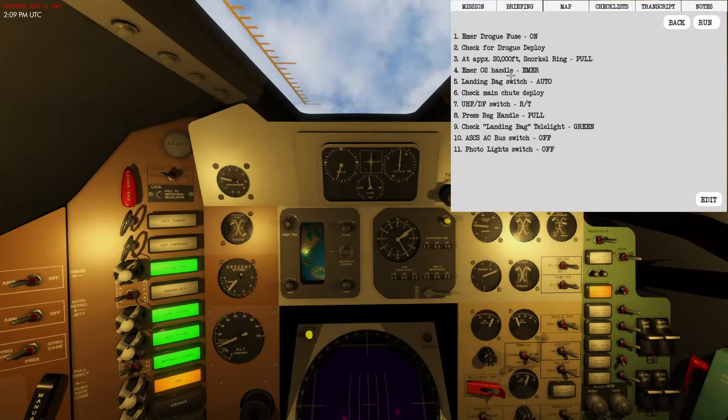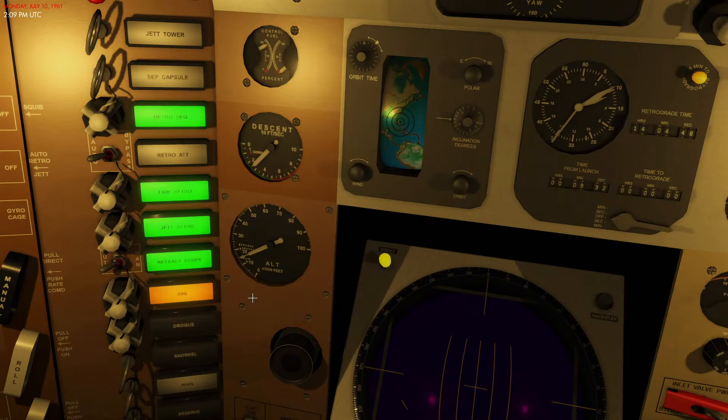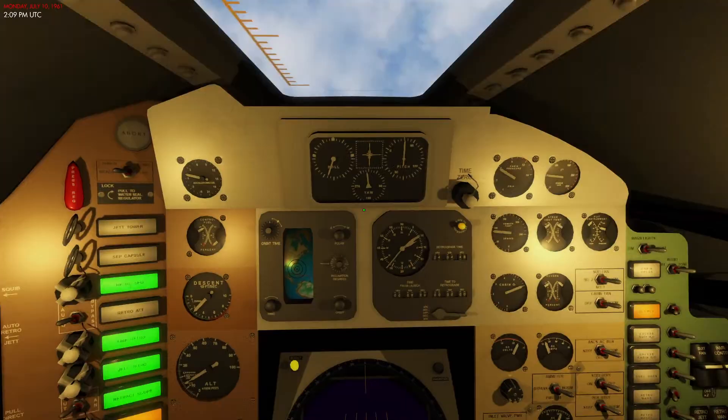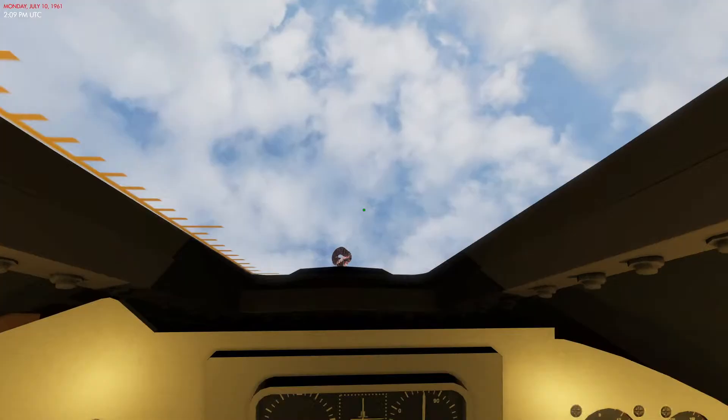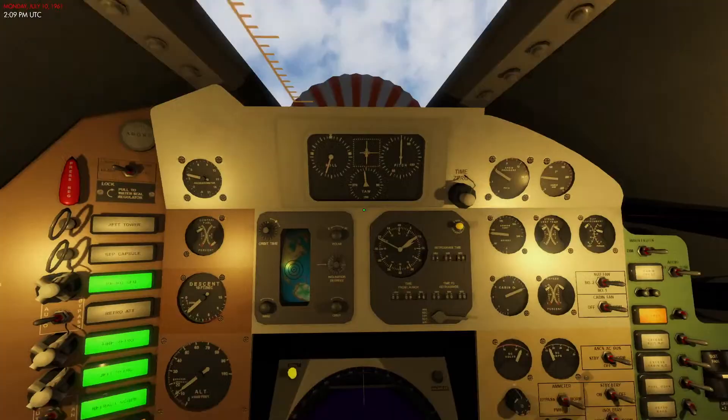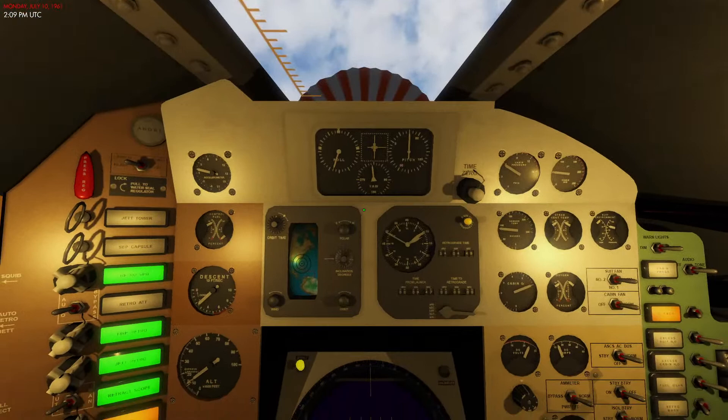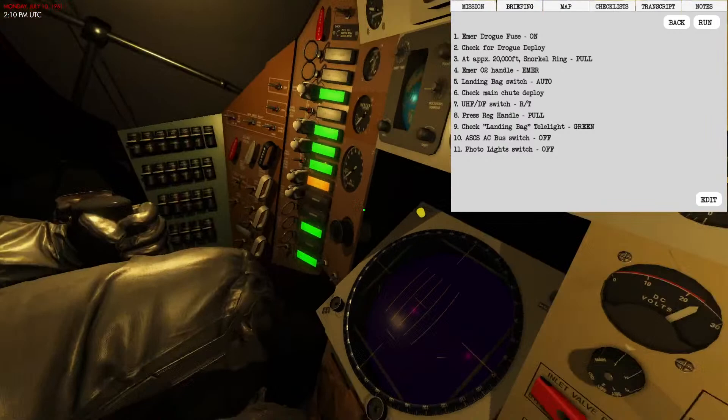Turn that off, set this to emergency mode so that we're feeding in oxygen from the outside into the cabin. Landing bag switch is on auto. We're going to check if the main chute deploys, that'll be at 10,000 feet. Main chute has deployed. We're going to switch to RT on UHF DR. Landing bag sounds like it is deployed. Once that's complete, ASCS bus to off, photo light switch to off.